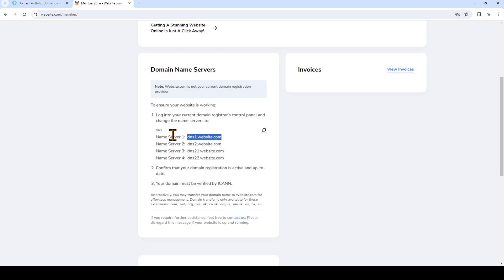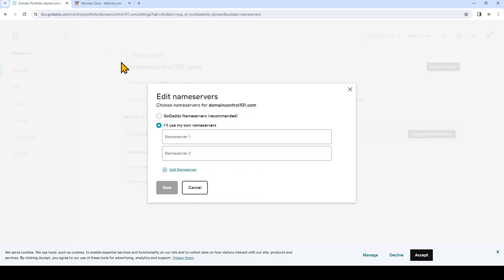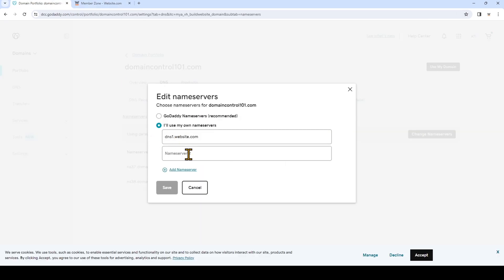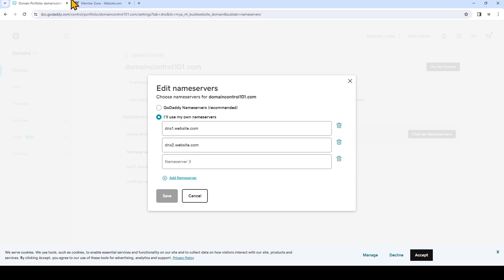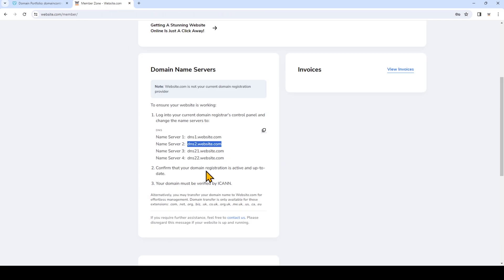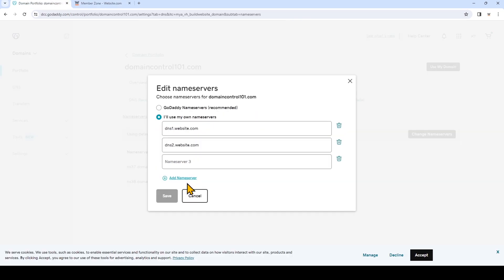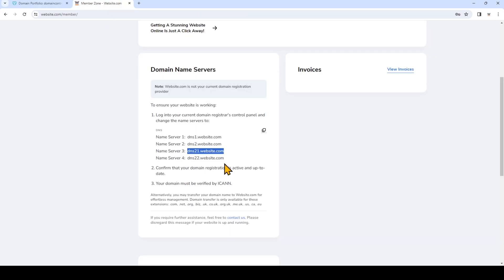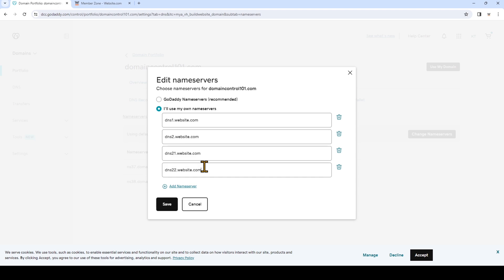So I'll copy the first one. I'll go back and copy the second one. I need more name servers so I'm going to click add name server, now copying and pasting the last one, and then simply click save.